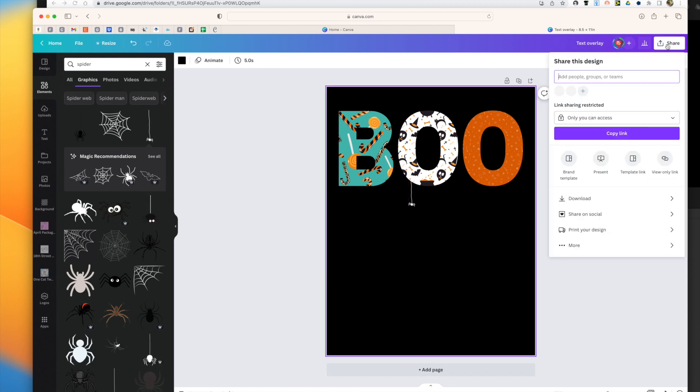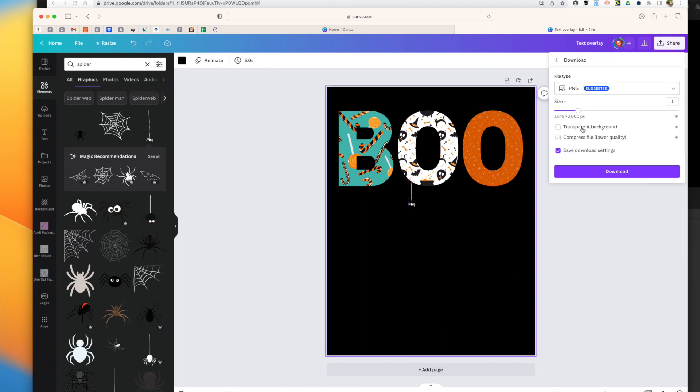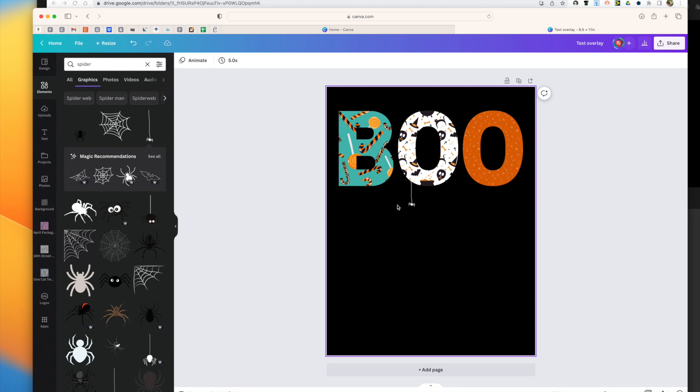And then you would just go ahead and download. You can download on transparent background if you're going to be using it for merchandise or for whatever you want. But that's just a simple, easy way that you can use text overlay in Canva without using Photoshop or Illustrator or Affinity Designer.